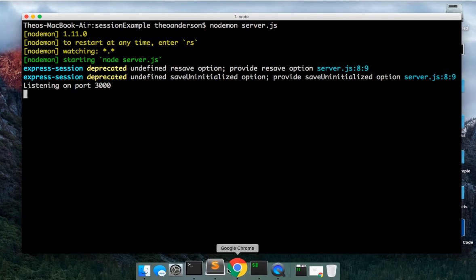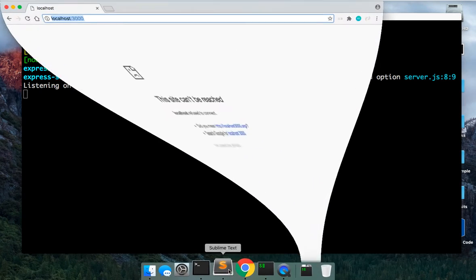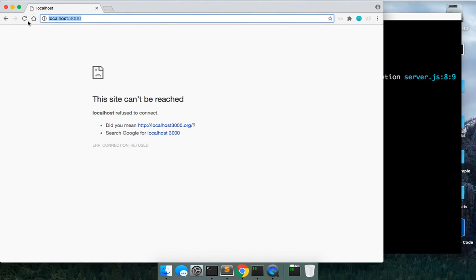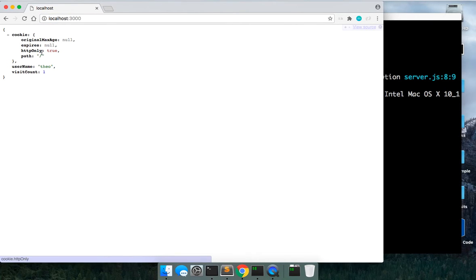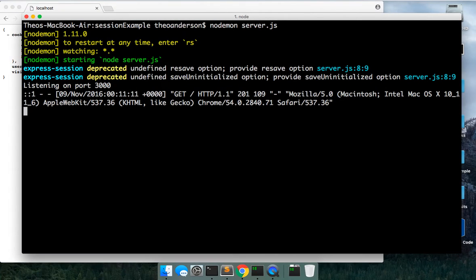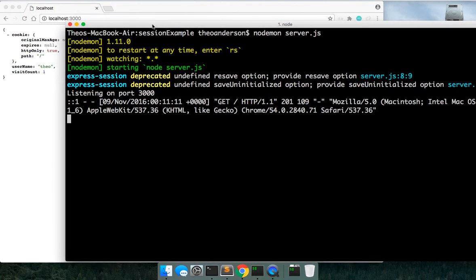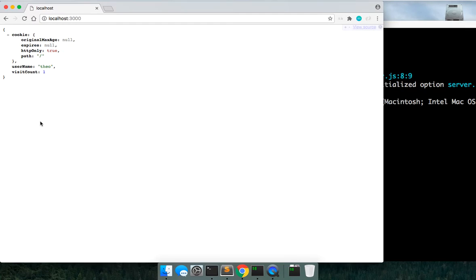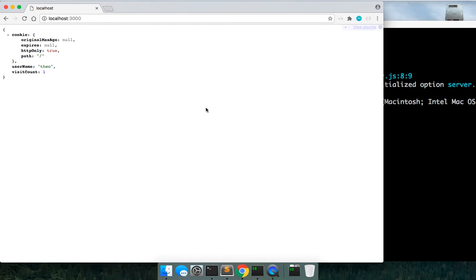So we're listening on port 3000. Let's go ahead and try and actually access this route. There we go. So we get the first time we go there. We actually get this a username with a visit count of one.